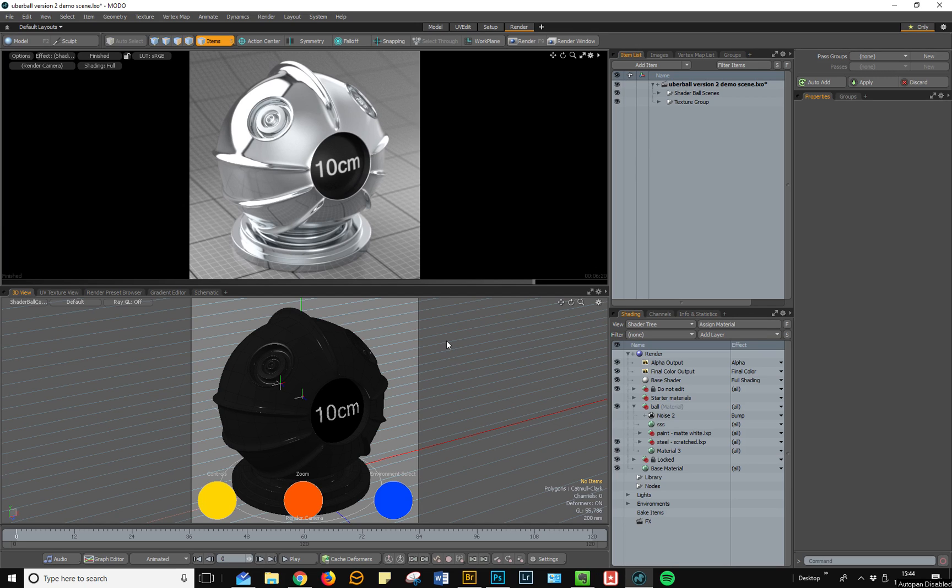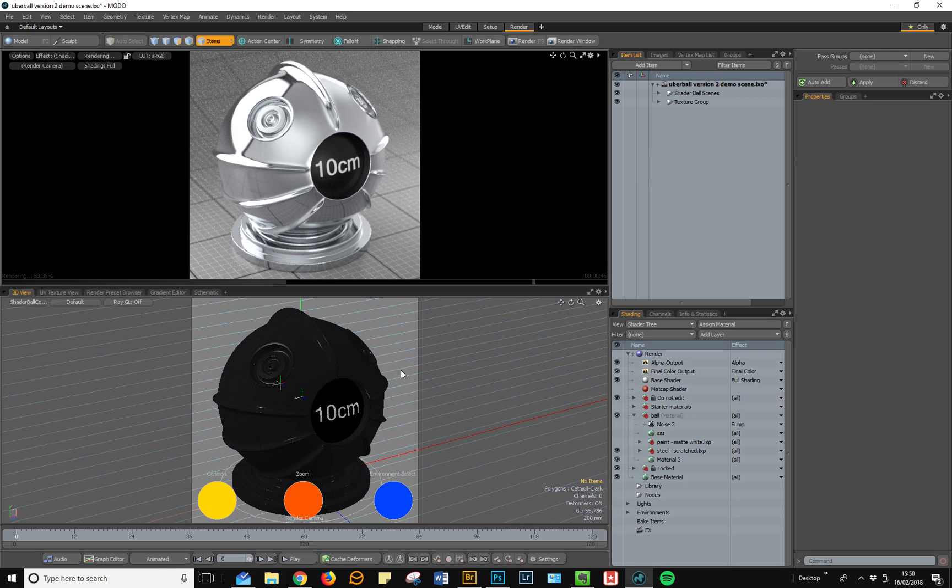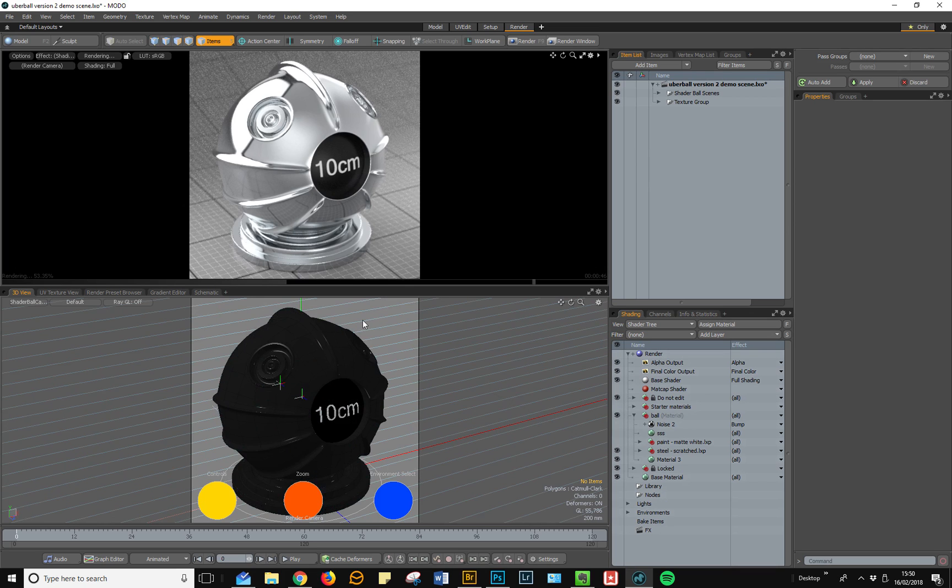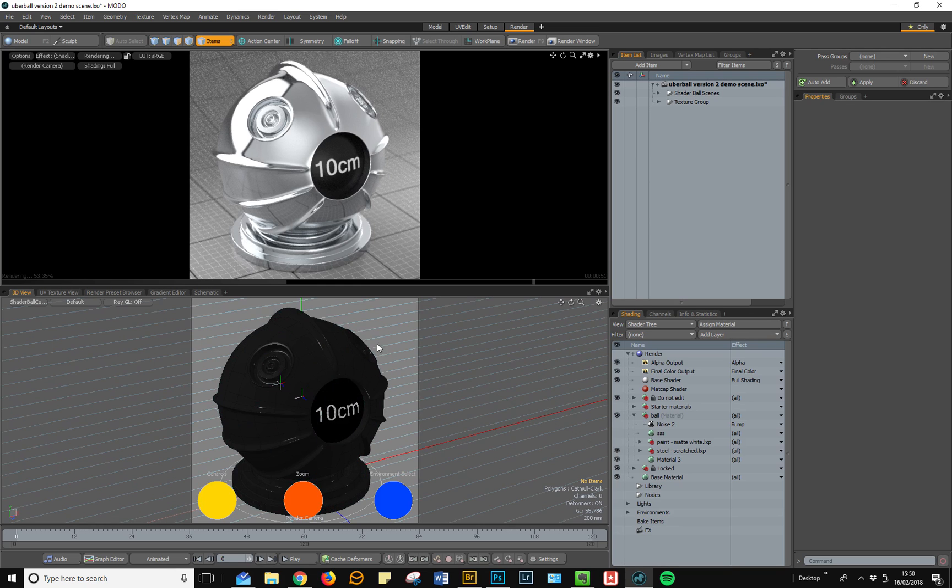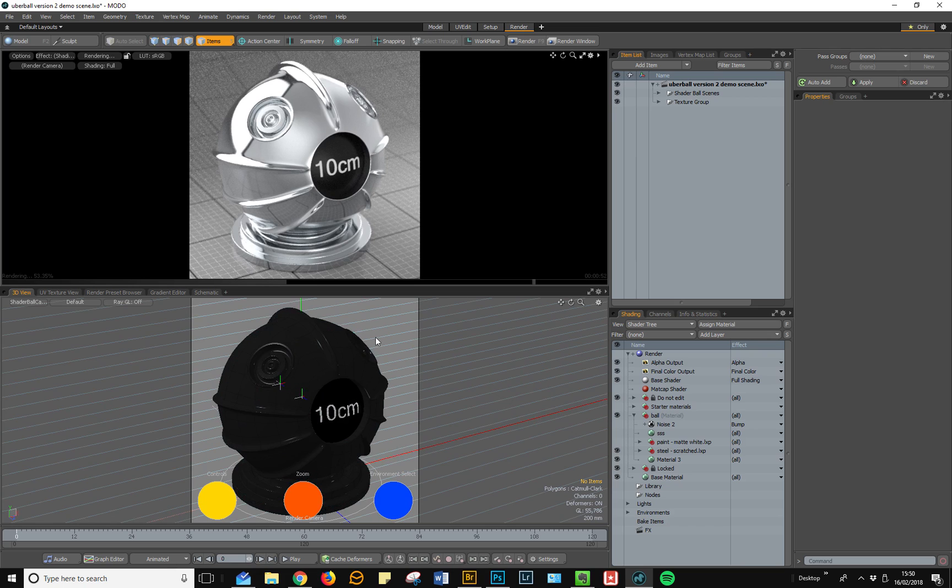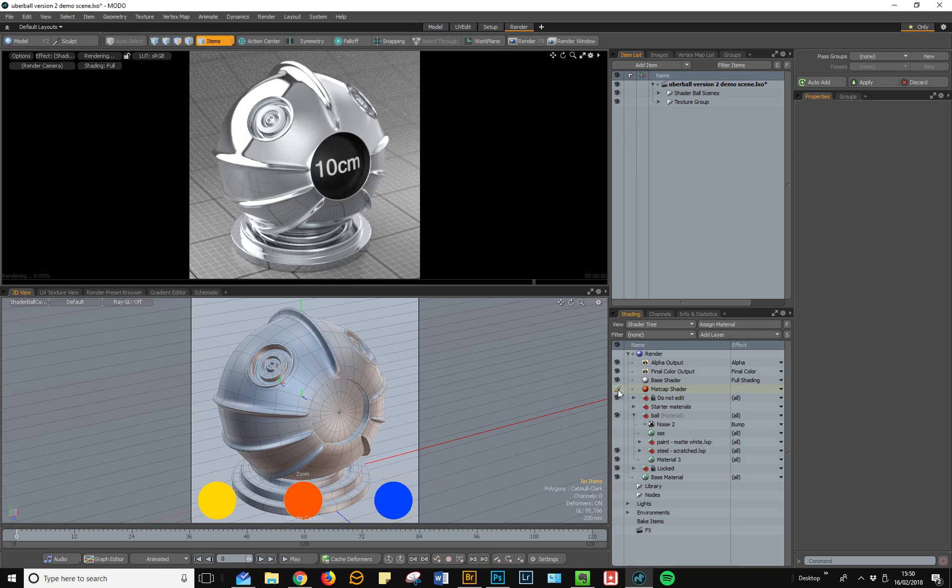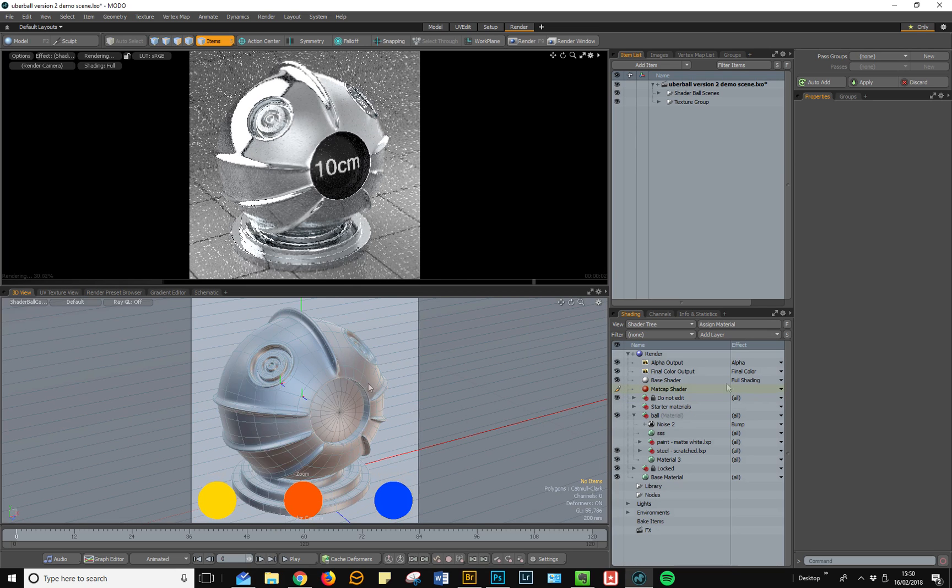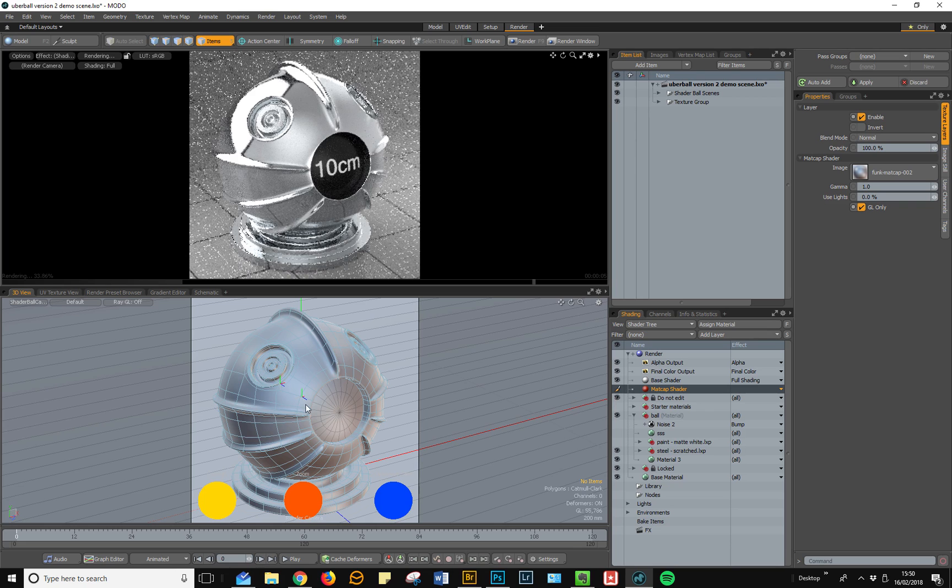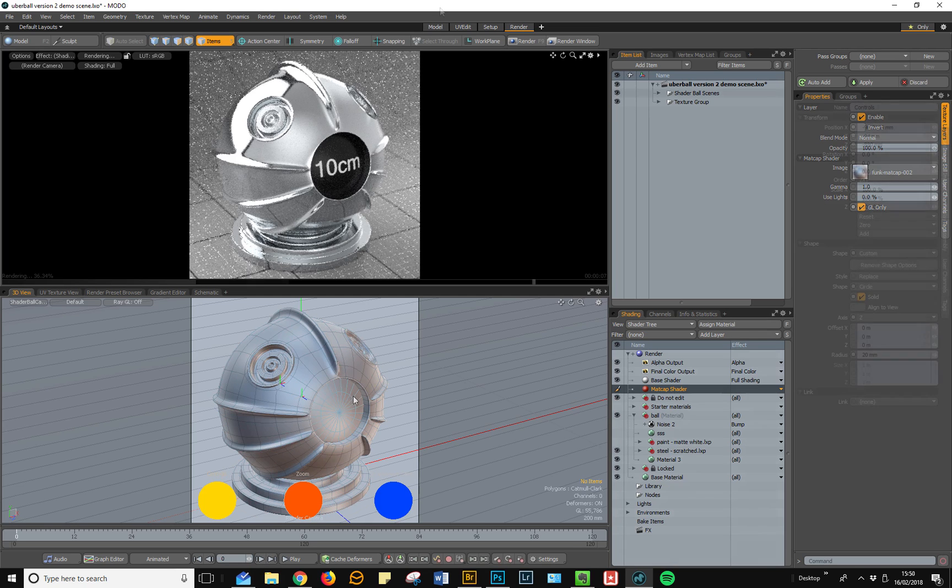Let's start with the main shaderball. To begin with, I'm just going to make this GL view a little bit more readable. Sometimes Modo can display metallic materials as black in GL because of the way that the environment reflections are set up. So what I've got in the Uberball scene is just a matte cap shader which is set to GL only, and that will just allow a clearer view of the scene in GL.